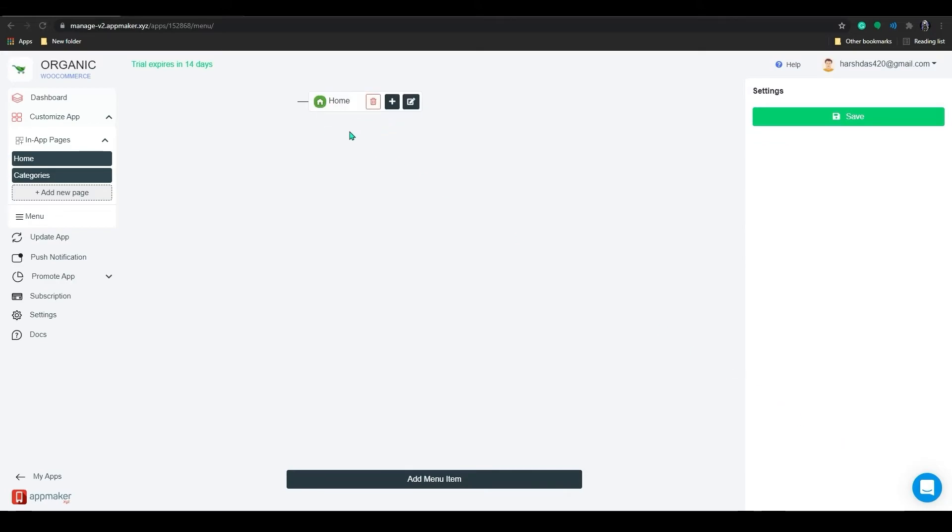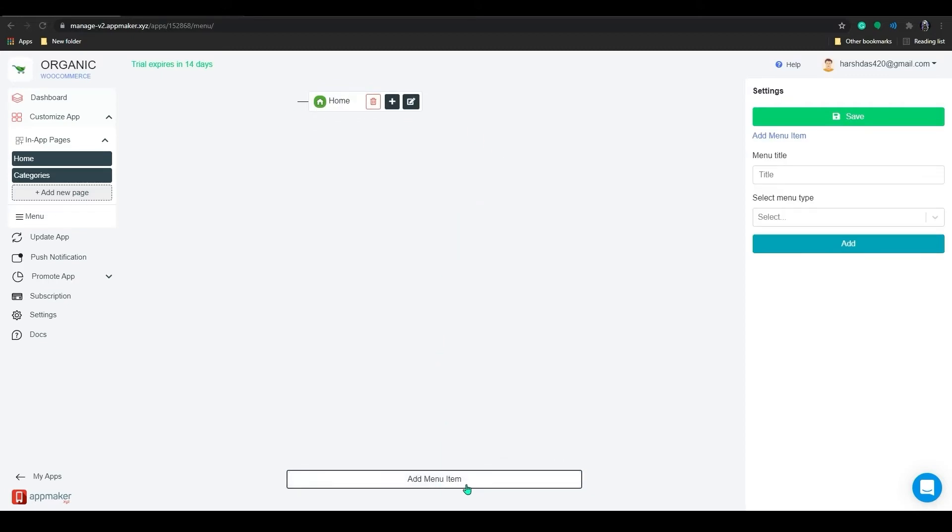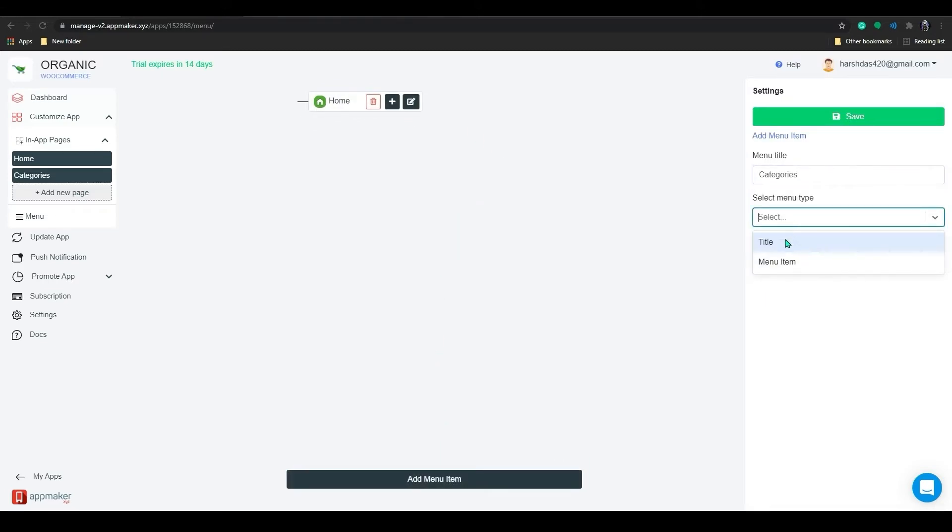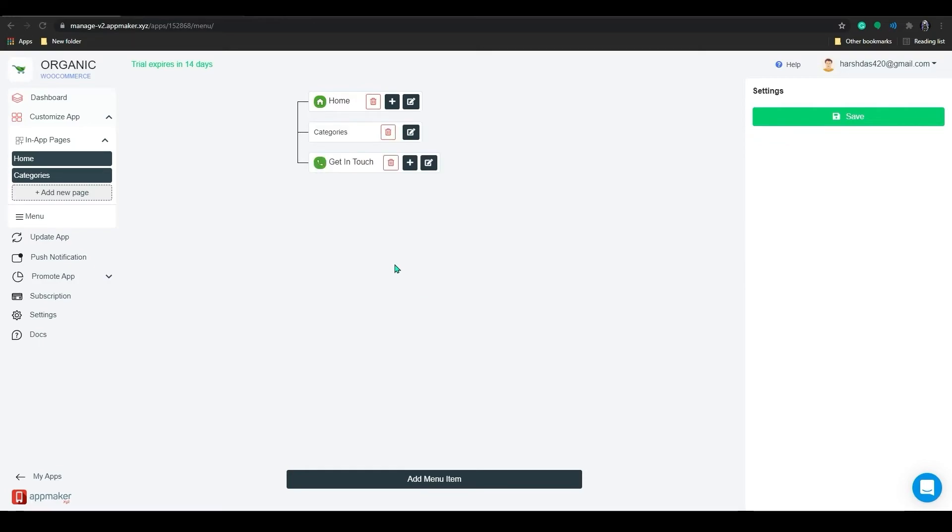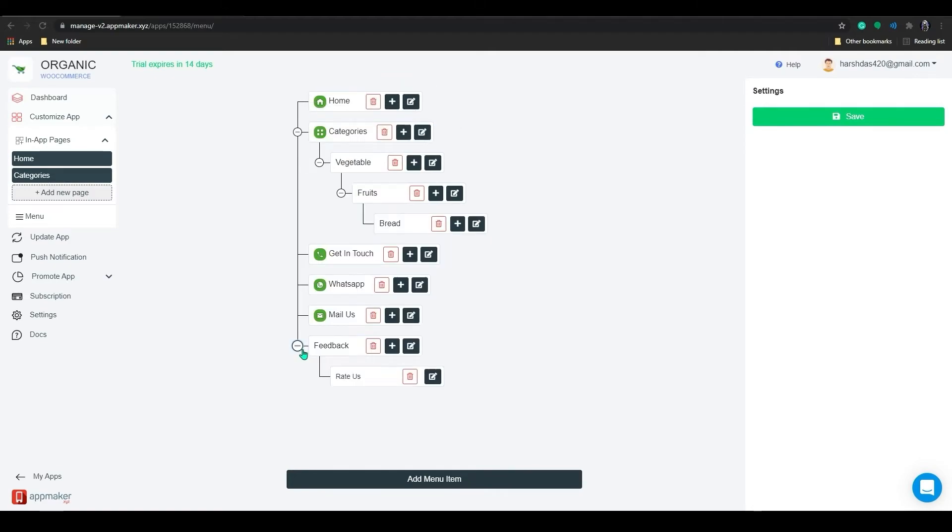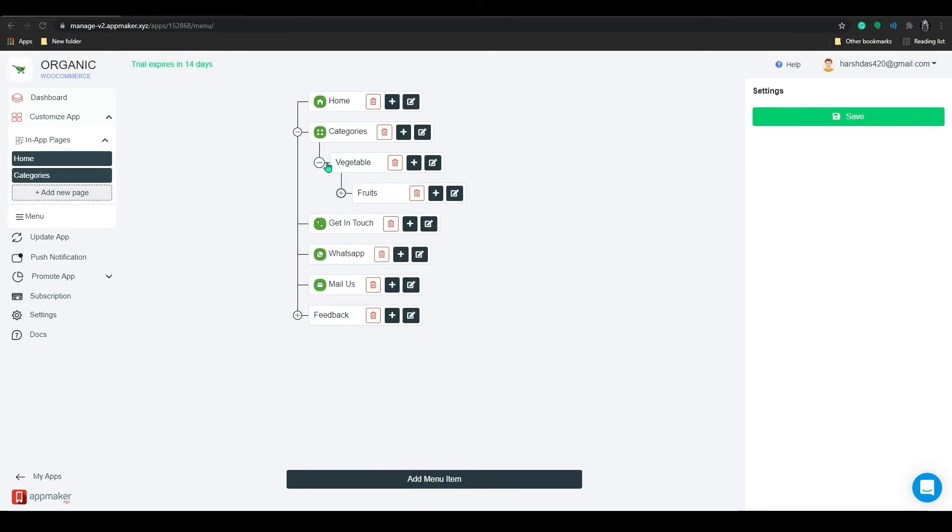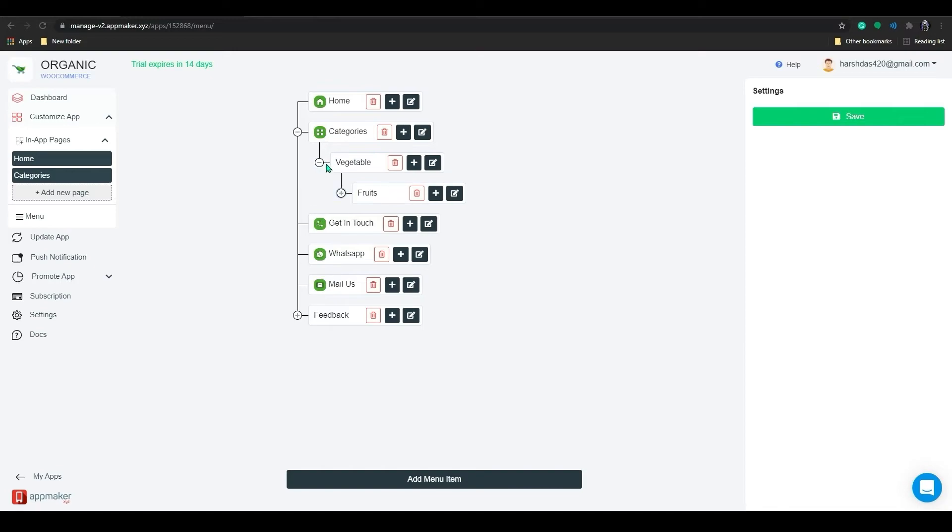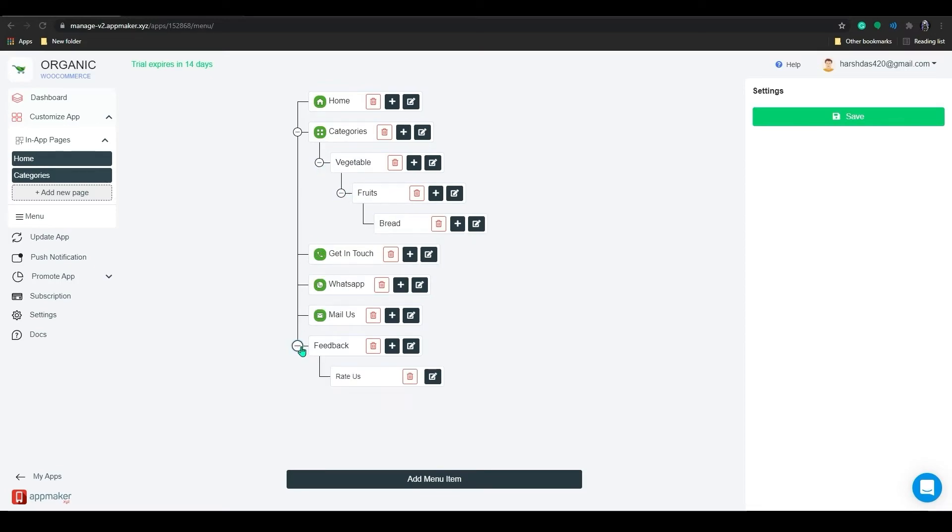Like this, you can add a non-actionable title here also and add more titles related to that. If you grab this menu item, you can drag this to the top or bottom and also you can make this to a subcategory. I have created the full menu for this brand using the same method and here is how it looks. I have created multiple categories and subcategories.